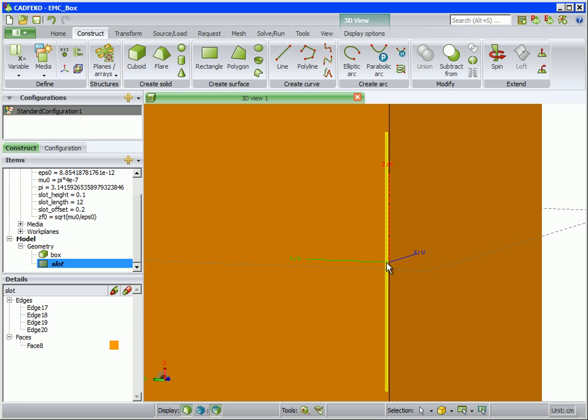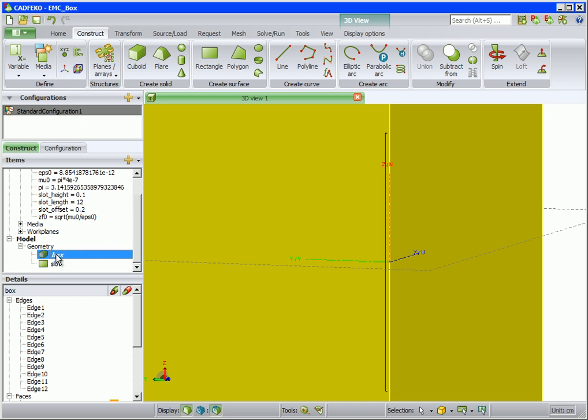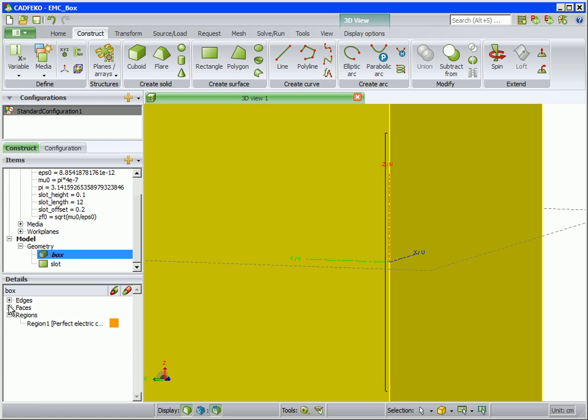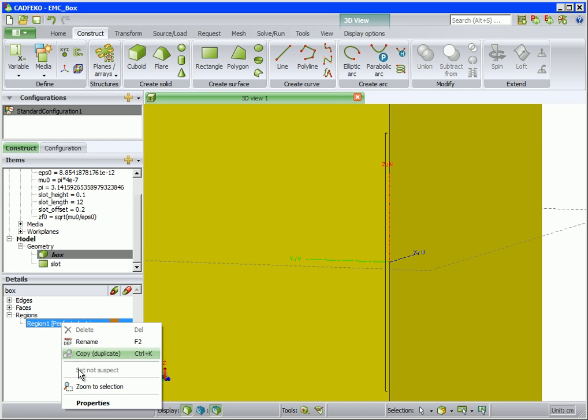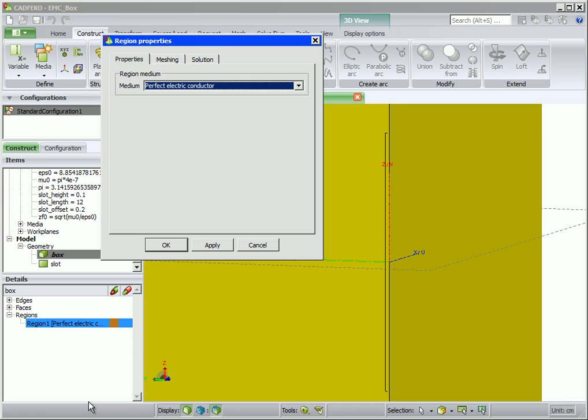The inside of the box will be vacuum, so we select the box in the tree, expand regions and set the region medium to free space.